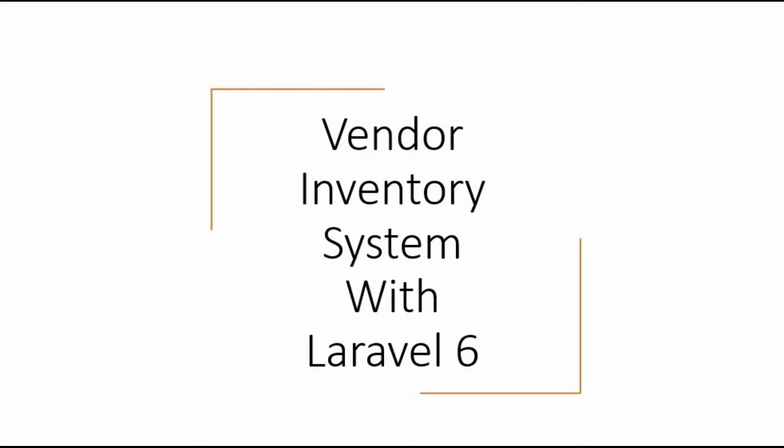Hello everyone, welcome back to this tutorial series on how to build a vendor inventory system on Laravel 6. In this video we will be looking at how to actually install Laravel then use the Laravel authentication method to login and register to the system.